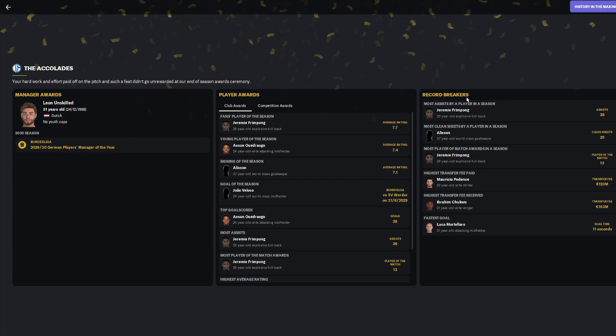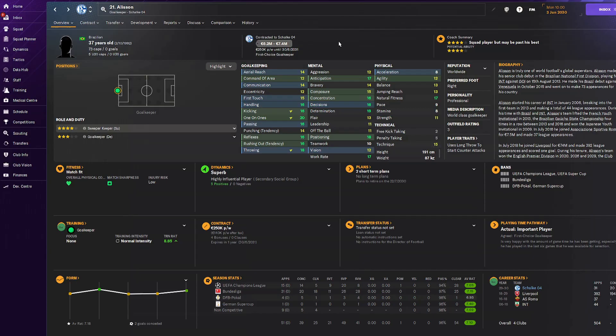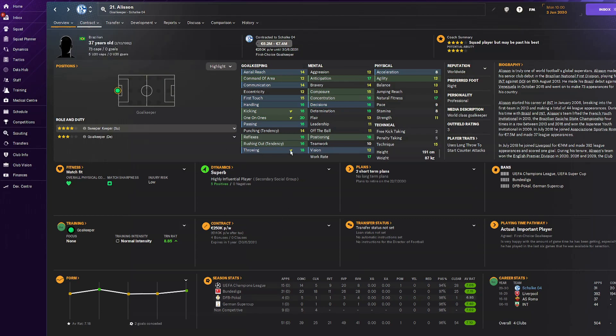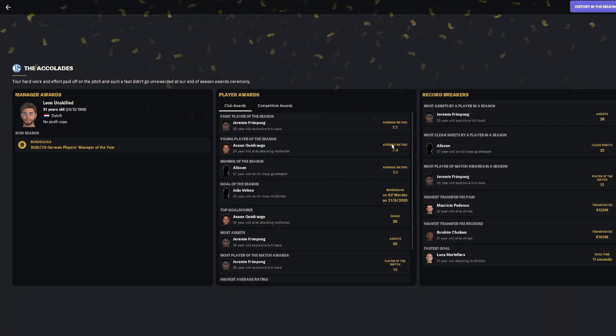Record breakers: Frimpong got 28 assists while Allison got 25 clean sheets. One bad thing is Allison is retiring. He didn't want to go down to a lower division, so we're going to have to search for another goalkeeper. If he wanted to stay a year longer I would have given him a contract because he's been so insane for us.